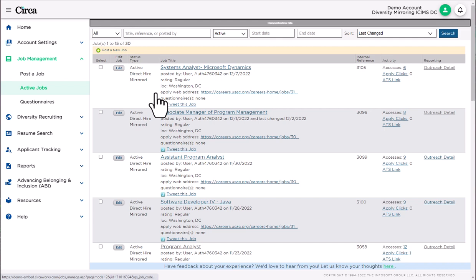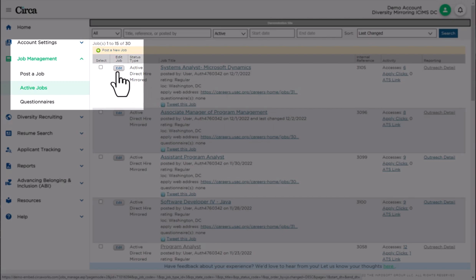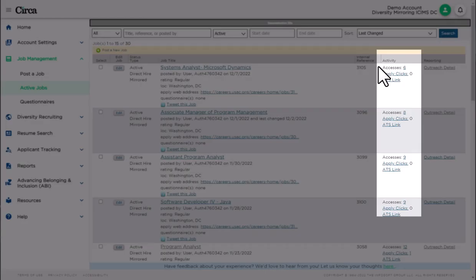If you are posting your jobs manually, you will use the post a job and edit buttons to make changes. In both cases, the activity column shows you the number of accesses or views and apply clicks.